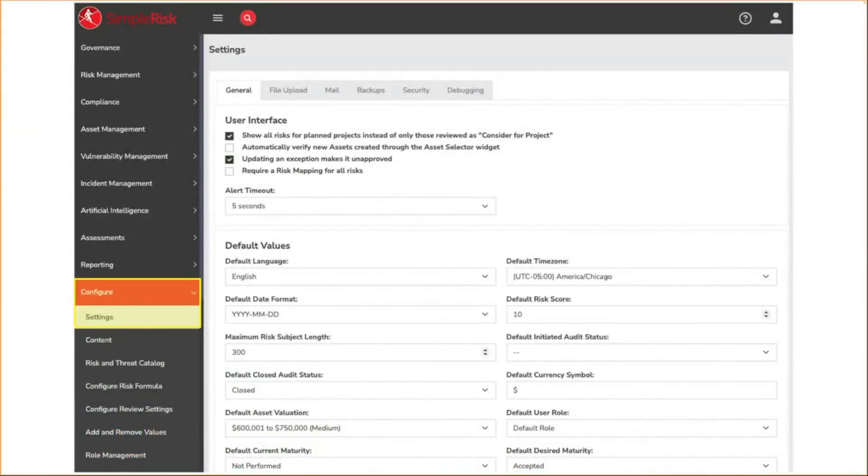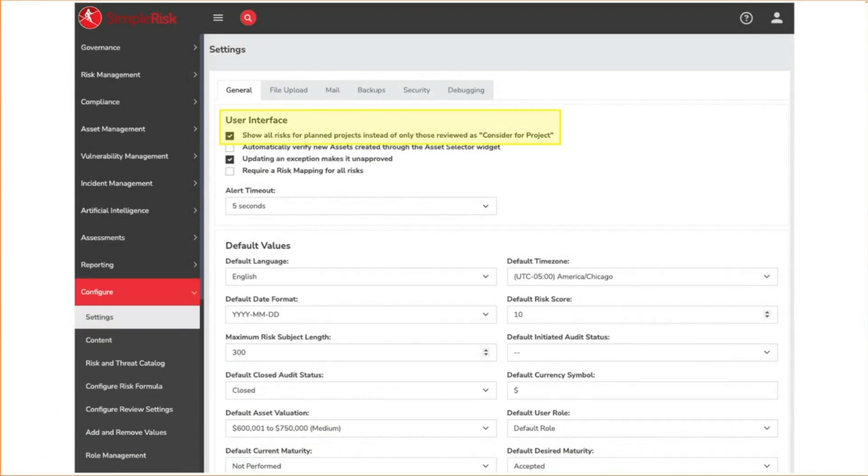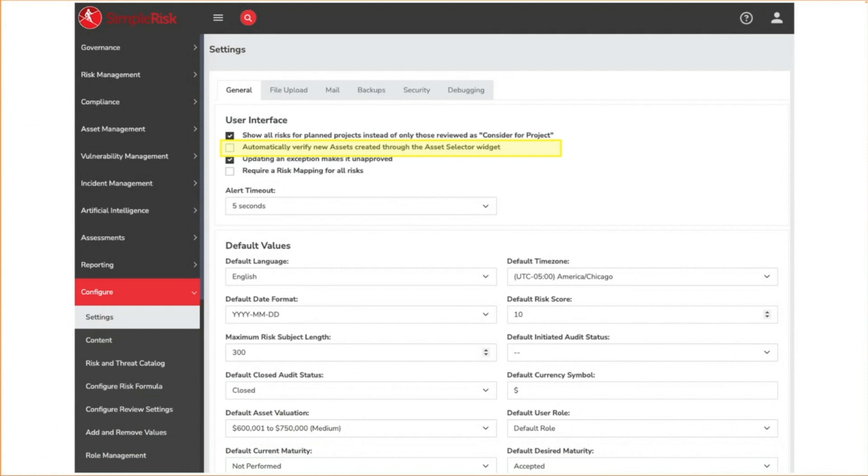Starting with the settings page, this is where Symporas general settings can be found. At the top of the general tab, you'll find settings pertaining to the user interface. By default, only risks set as considered for project in the management review process will be displayed under plan projects. Checking this option will allow you to plan projects for all risks. This setting will automatically verify assets when they're tied to risk. Without it, assets will go into an unverified state where an administrator must verify for them to be displayed for all users. This ensures consistency with your asset naming conventions and reduces duplicates.